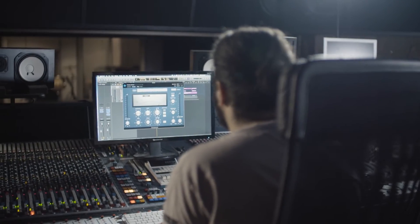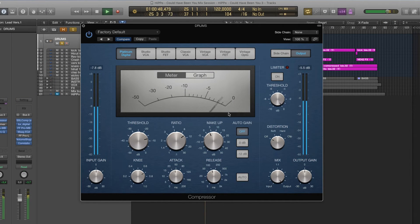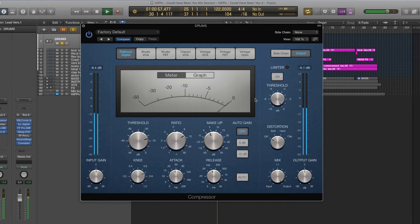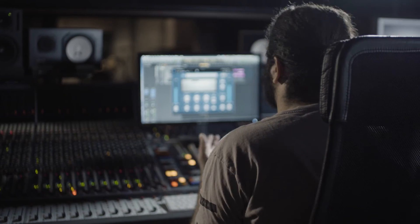What I do with a compressor is lower the signal, and when I do that the overall volume will be lower, so I have to compensate with the makeup gain. Here on this drum track you can see that my gain reduction is between two and three decibels, so I've set my makeup gain to three to make sure I don't lose any volume. That's how a compressor is used in this case for drums.